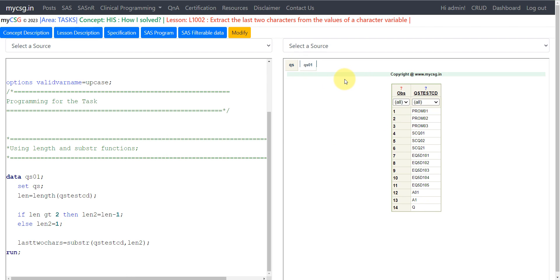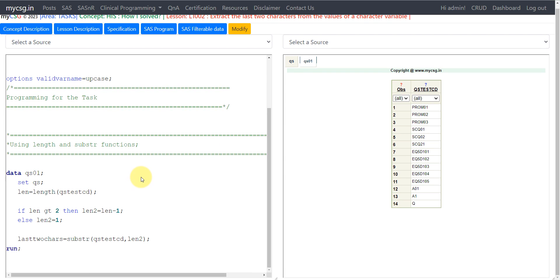In the input dataset there is a variable called qstscd in which the values are of varying length. There are six characters in some rows, only five in others, and more in others — and also three, two, and one. The requirement is to extract the last two characters from this variable's value.